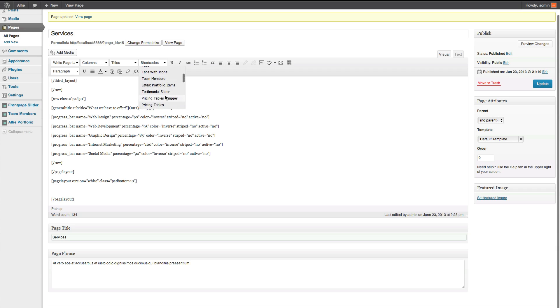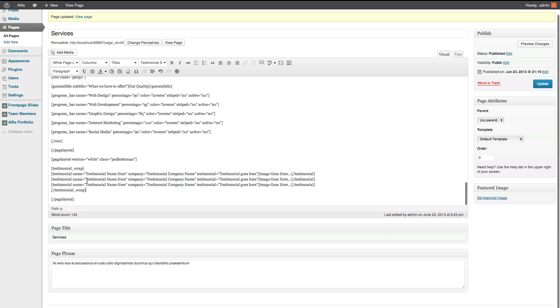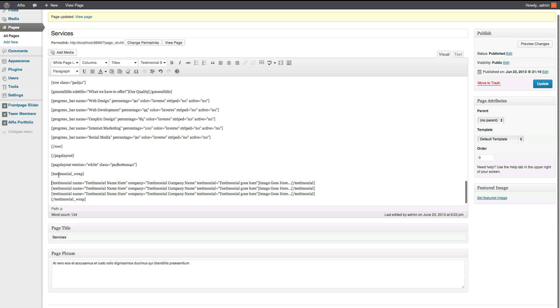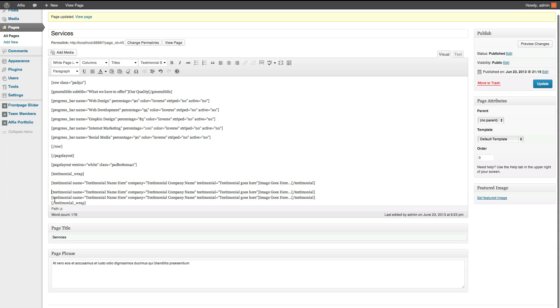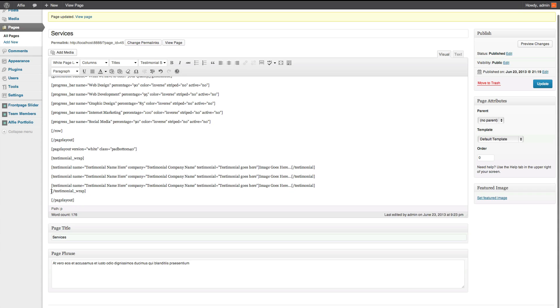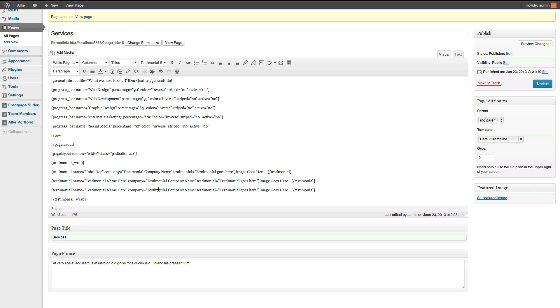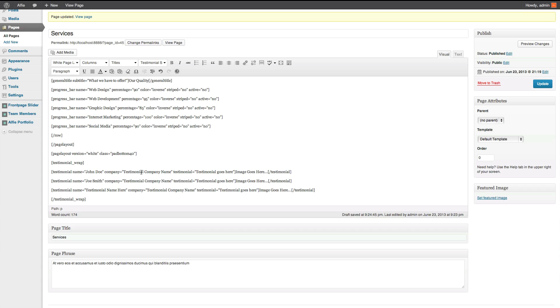And then from there, we're going to add some testimonials. So, shortcodes. Find testimonial slider. Gives you a load of bump. Let me just separate this so you can see when I'm putting text in. So anyway, the rest is testimonial name here. Just type putting a name. John Doe. Joe Smith. You get the idea.